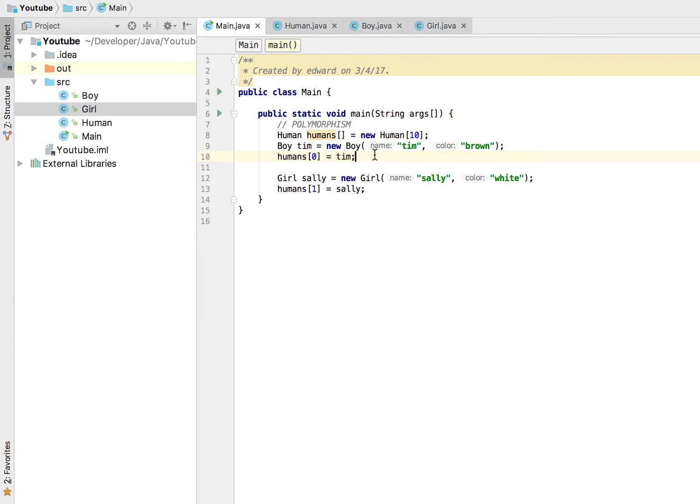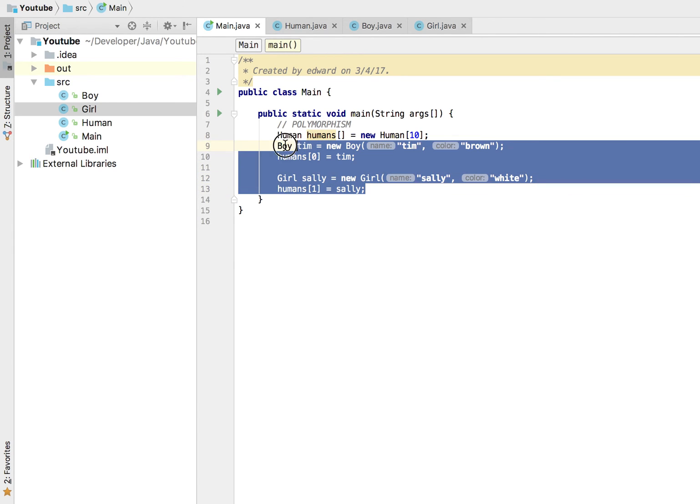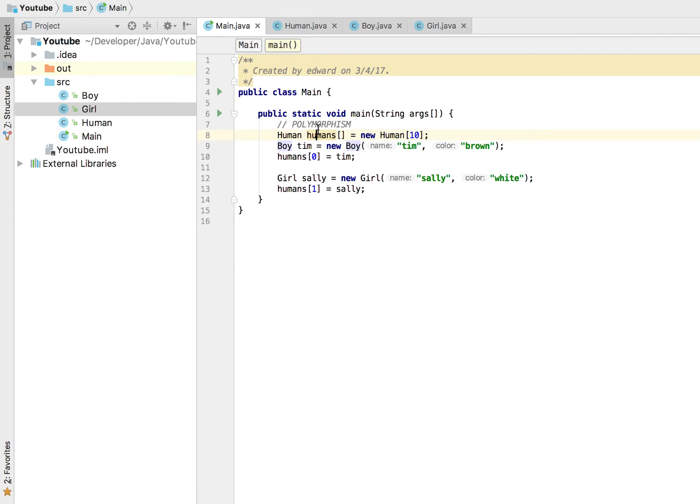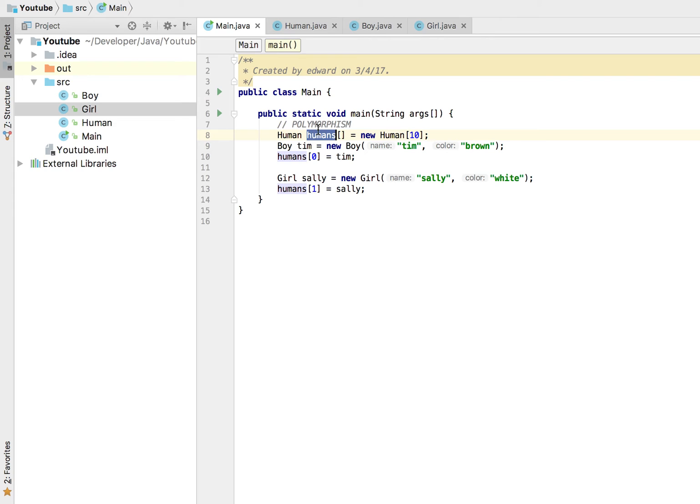But instead of doing that, we're just going to create a boy and a girl and we're going to insert it into our humans array. Now this is the basic idea behind polymorphism and this is very very useful.